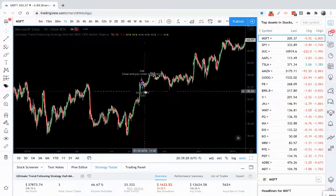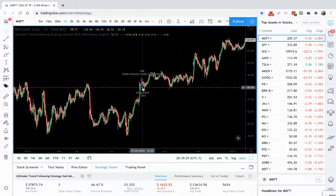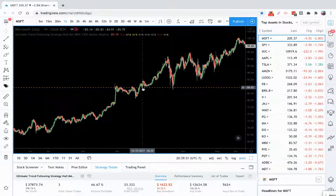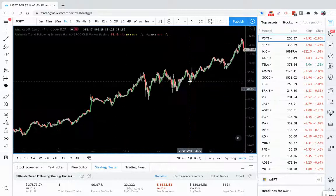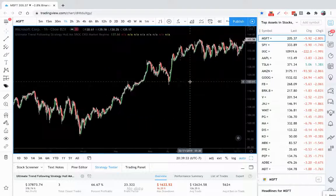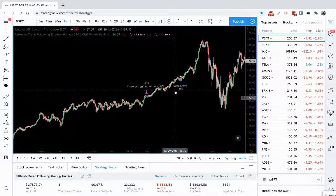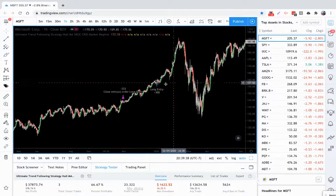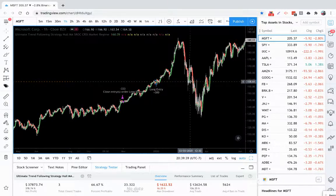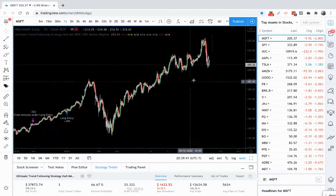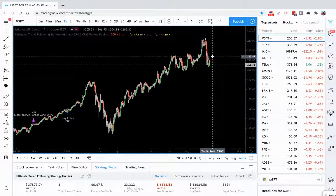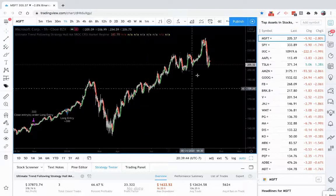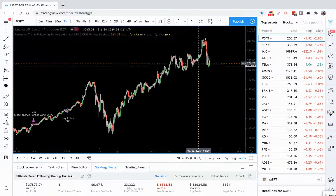So over here we had an exit from an earlier long. There was our long entry over here and we rode that long all the way up to here. We exited it, we detected a new trend, we entered over here and we are actually still in this trade right now on Microsoft as we speak.